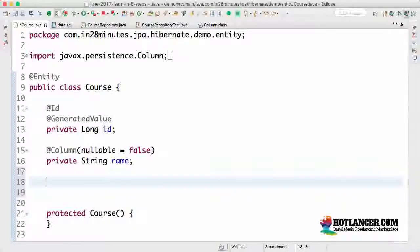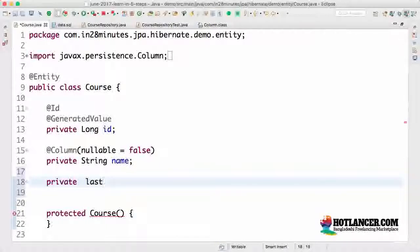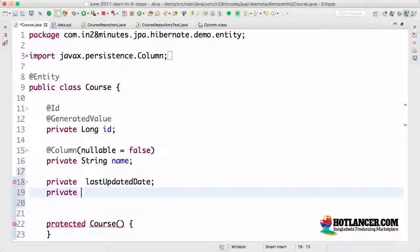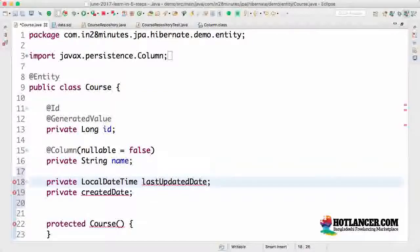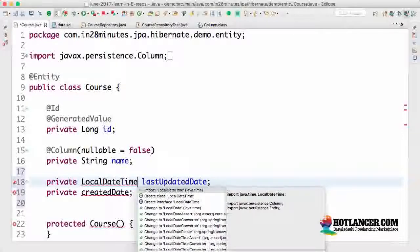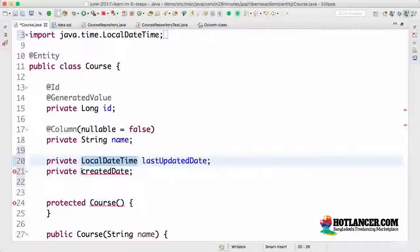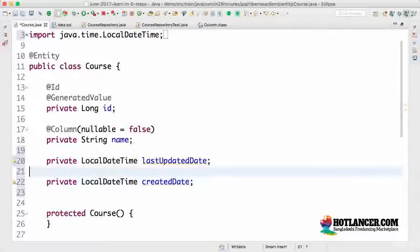Let's say we want to store a field called `lastUpdatedDate` and also `createdDate` — we want to store both the date and time. In these situations you would use `LocalDateTime`, which was introduced in Java 8. Earlier we used `java.util.Date`, but that wasn't ideal because it conflated date and time. Java 8 made it much clearer with `LocalDateTime`. So here we have `LocalDateTime lastUpdatedDate` and `LocalDateTime createdDate` as our two columns.